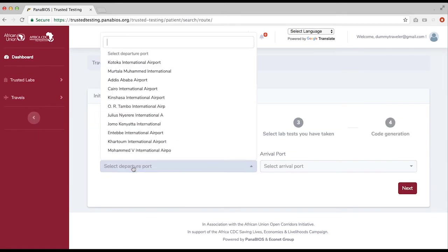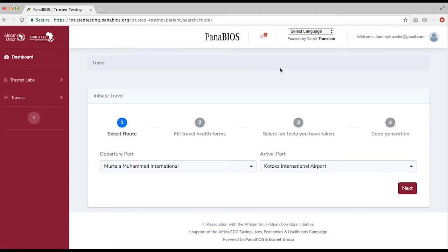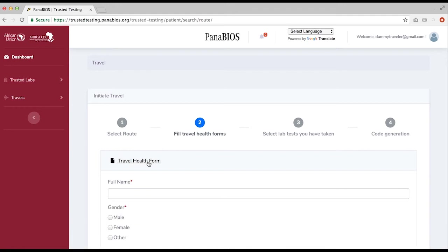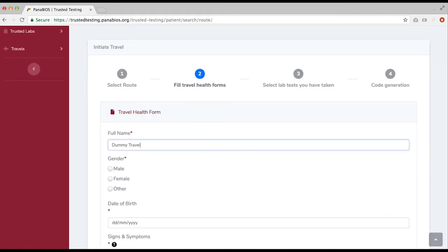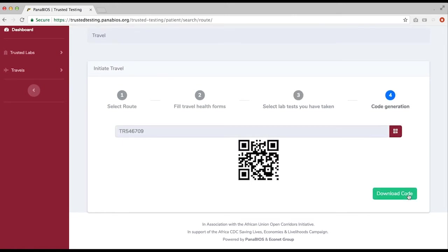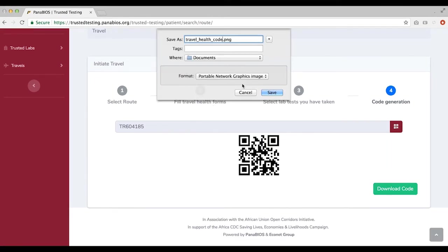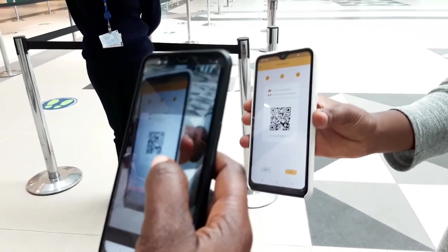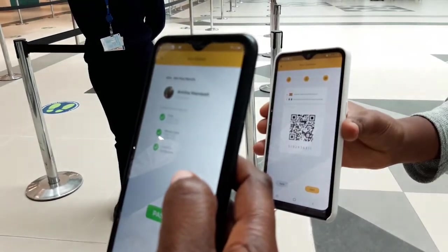Then select checking, and select departure and arrival ports. Click next, fill in the traveler's details by clicking the traveler's health form. Click save. On the next page, select the most recent test taken, click save and a code will be generated. Click download to save the code on your device. The traveler will be required to present the downloaded code to the port health officials at the departure or arrival port, who will cross-match it online before allowing you to pass.